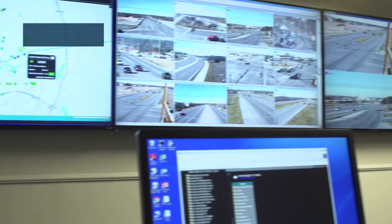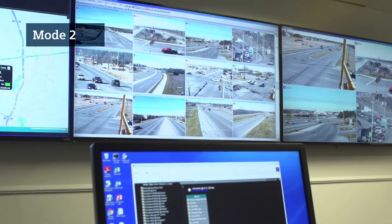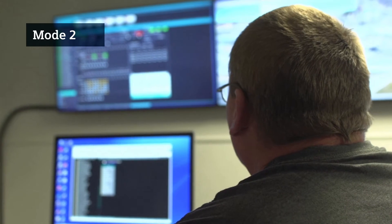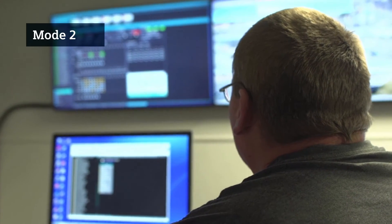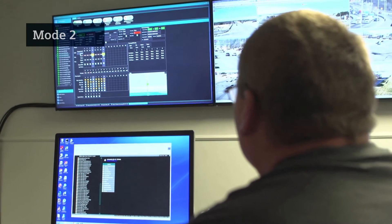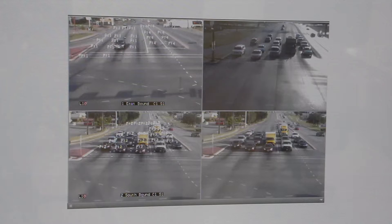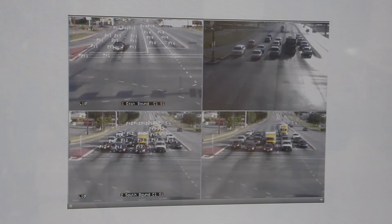Mode two is where you already have a Tactics system in place, but you want to grow beyond that. You want to provide access to the data in other places besides the TMC.